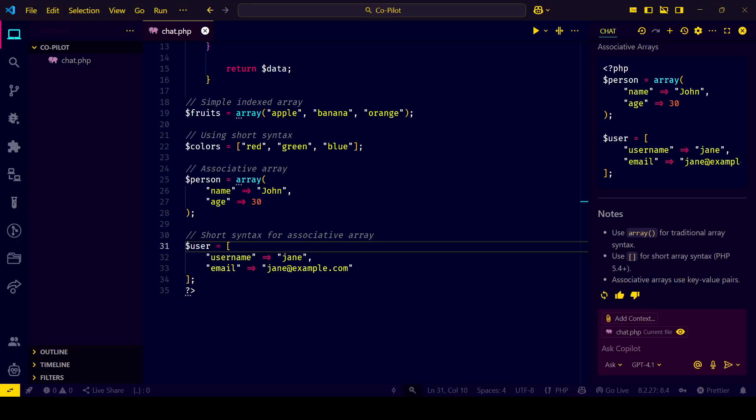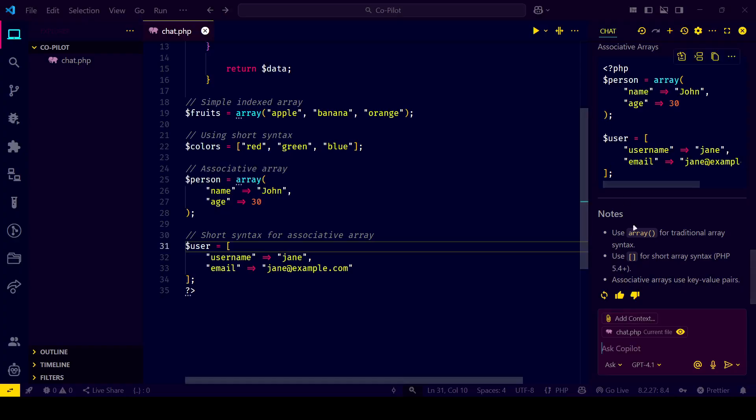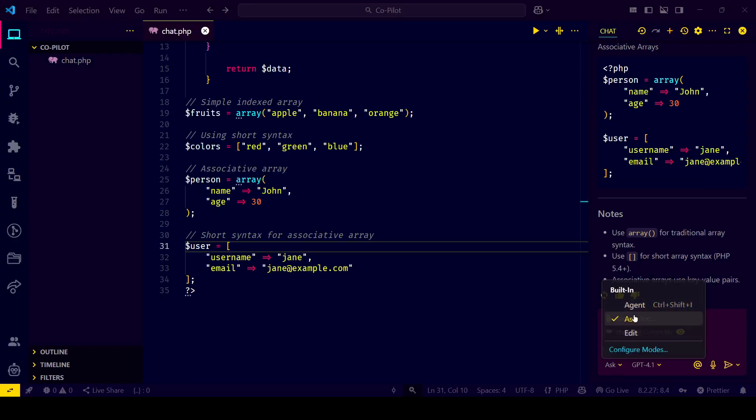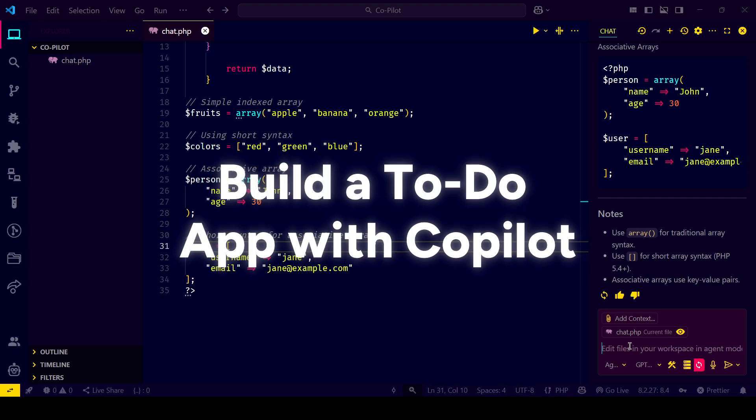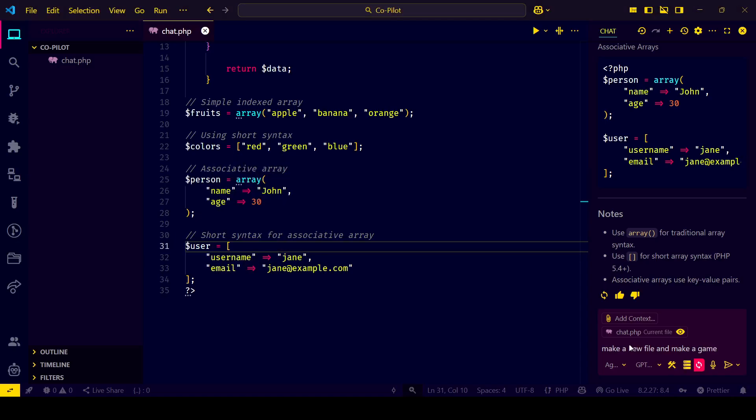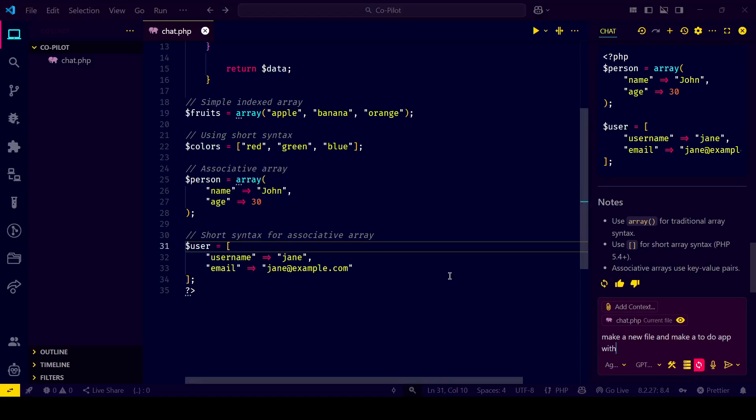Real use case: build a to-do app with Copilot. Let's pull it all together. I'm building a to-do app. Just open the chat agent, select your model, and type 'create a to-do list app and store tasks in local storage.'